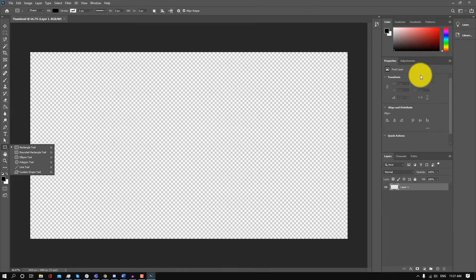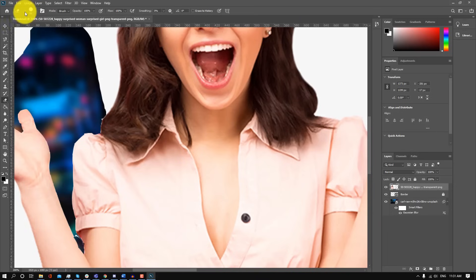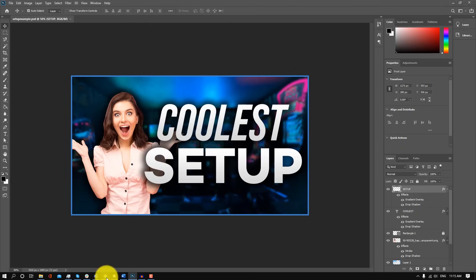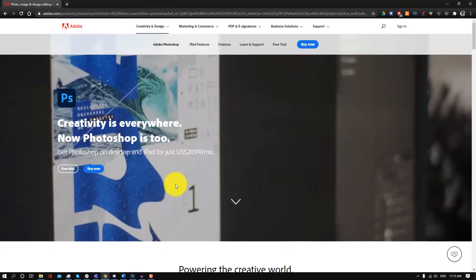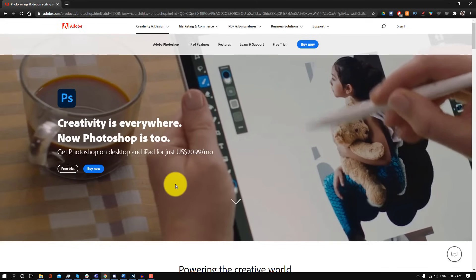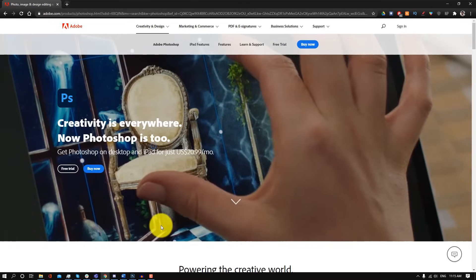You're going to be able to learn how to manipulate images as well as create graphics — all the way from blurring this background, removing the background of this person, to adding text and shapes and everything in between. Now I know Photoshop is also pretty expensive, so if you don't have Photoshop yet, I'll also link a trial so you can try it out and see if it's something you actually want to use. And with that being said, let's get started.